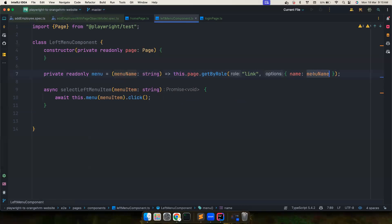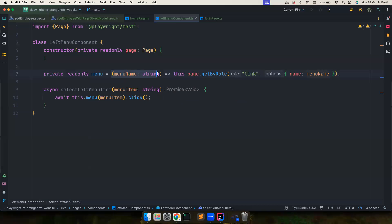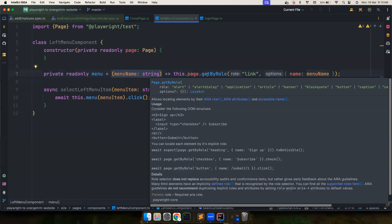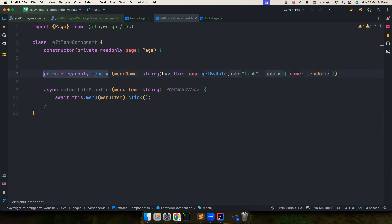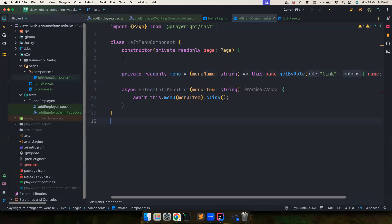In Java we'd normally construct the locator dynamically using a format string, but in the TypeScript/JavaScript ecosystem, lambda expressions are first-class, so it's very natural to use them here. With one method and one variable we handle everything: if you pass 'pim' you click on PIM, if you pass 'leave' you click on Leave. You don't have to create separate locators for each menu item.